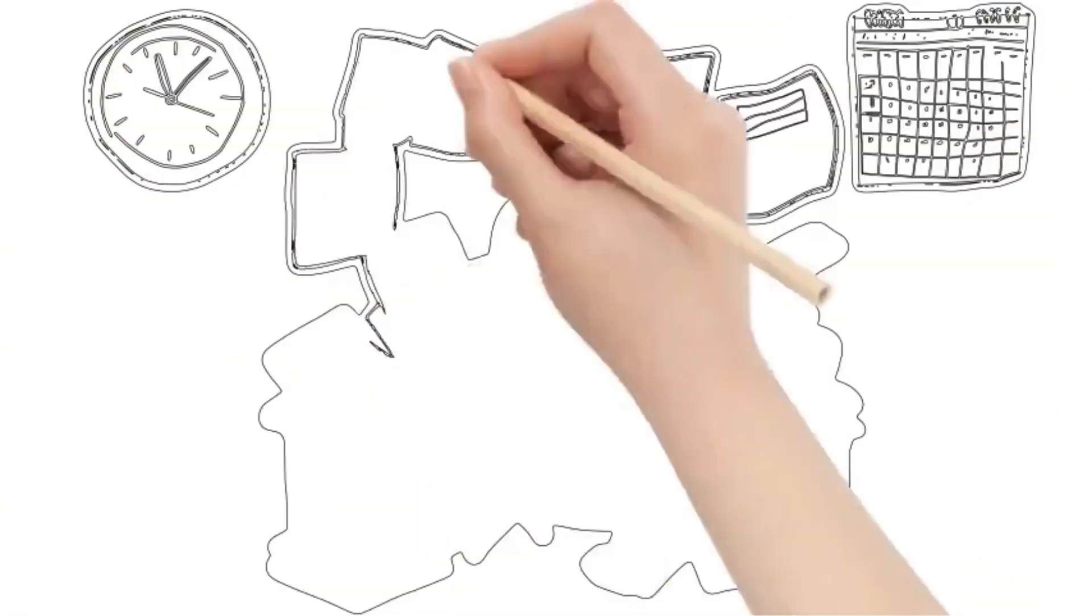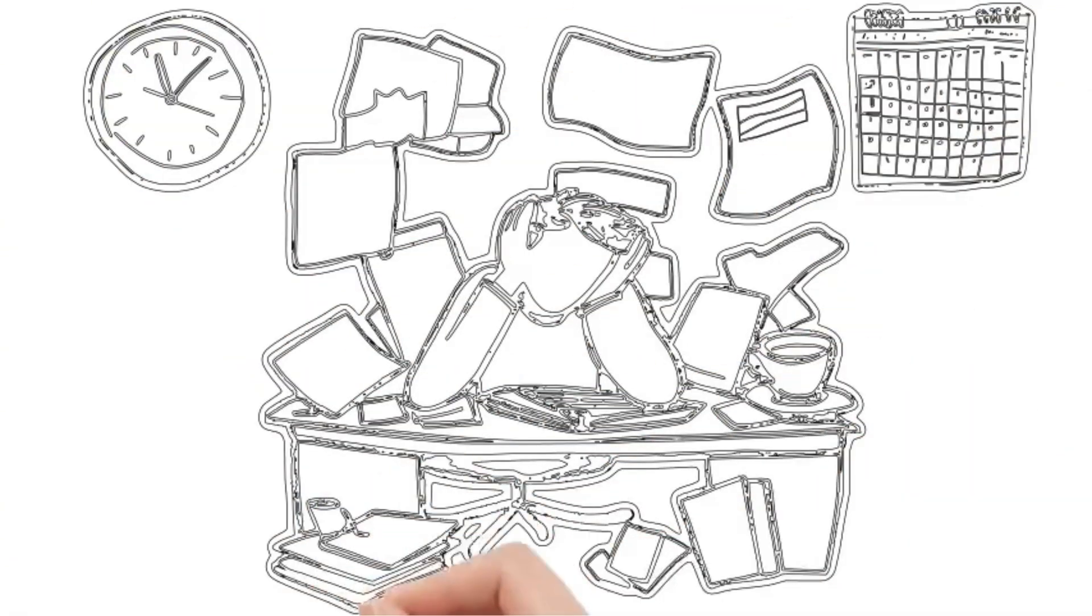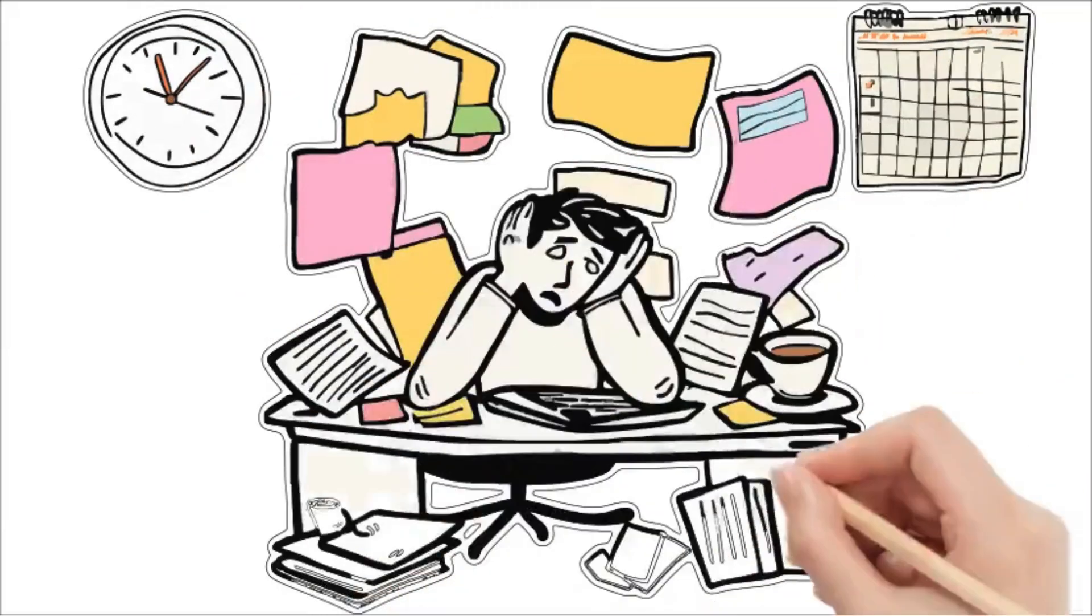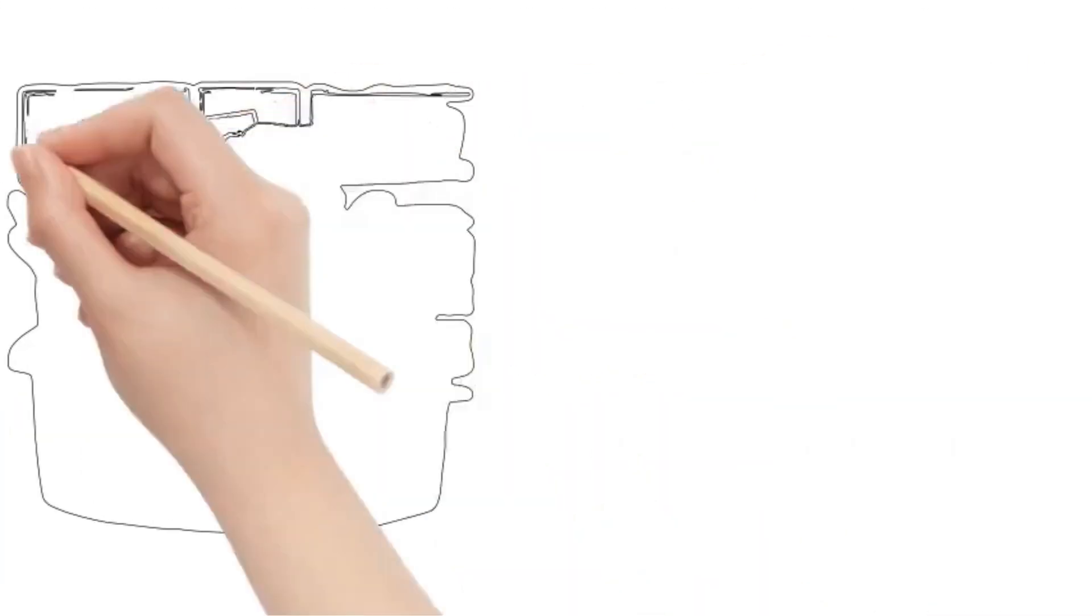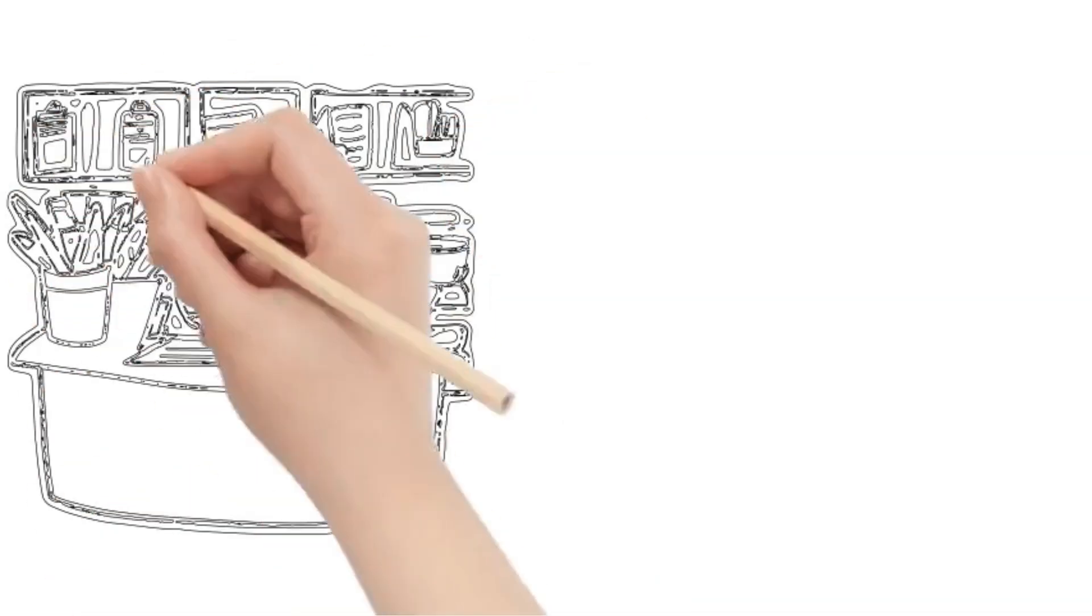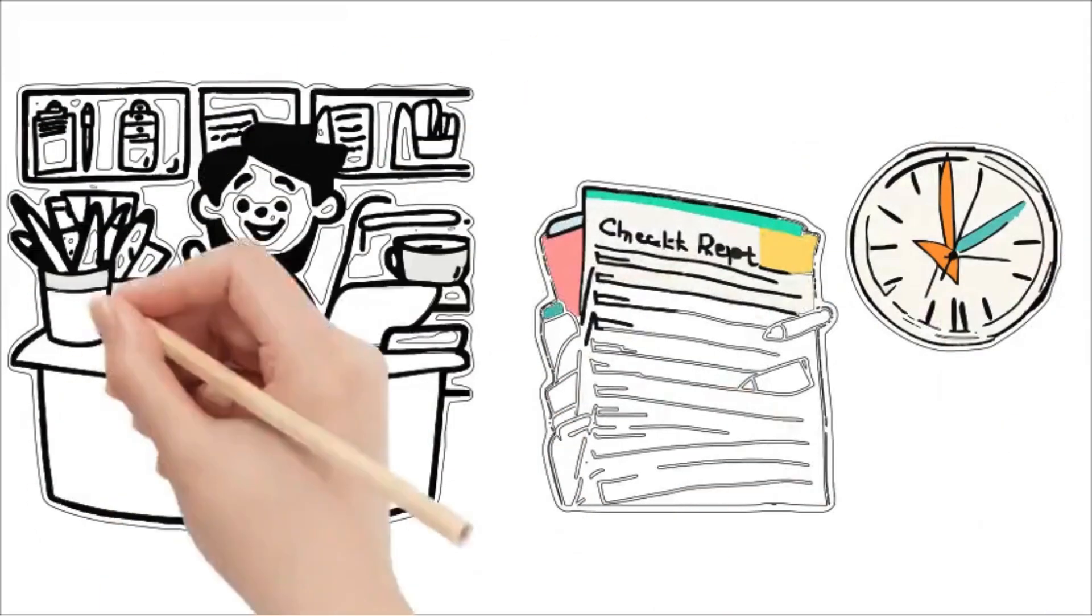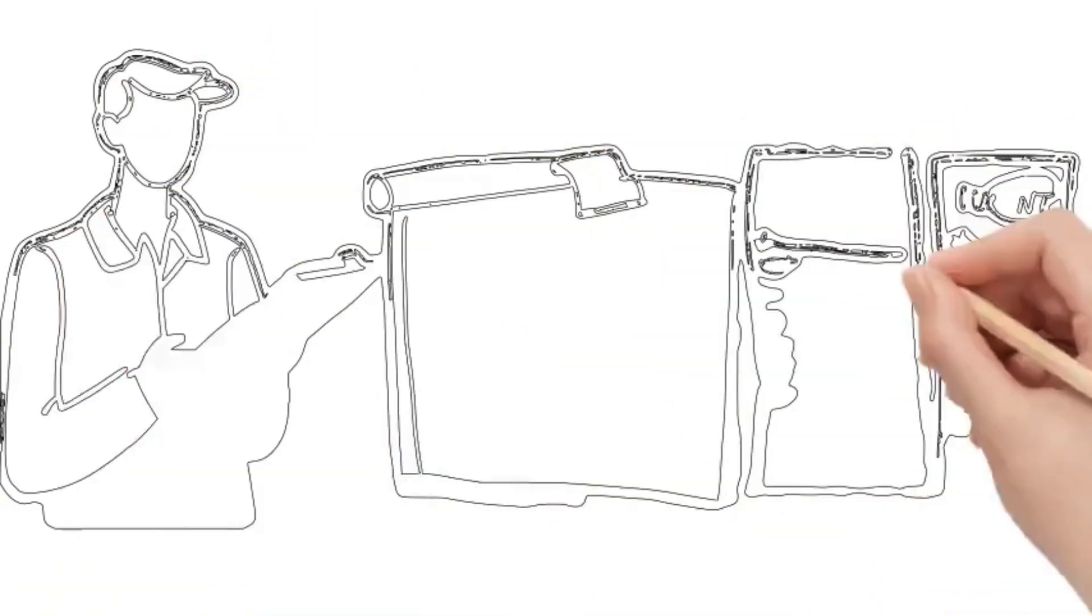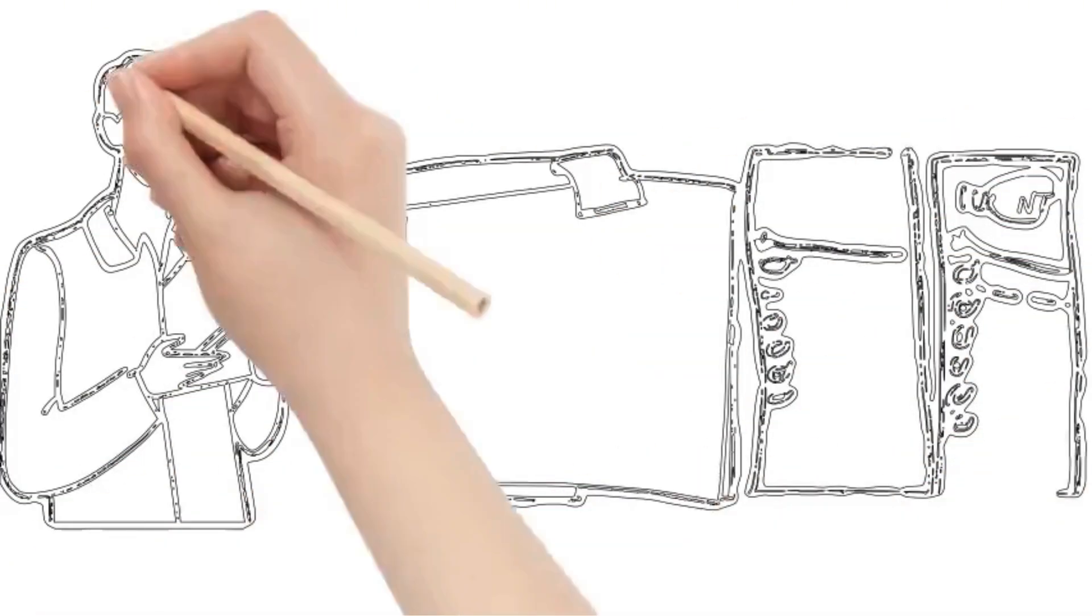Do you ever feel like there just aren't enough hours in the day? Like you're always running out of time but never getting much done? That's a sign of poor time management. Effective time management is key to productivity, reducing stress and achieving your goals.